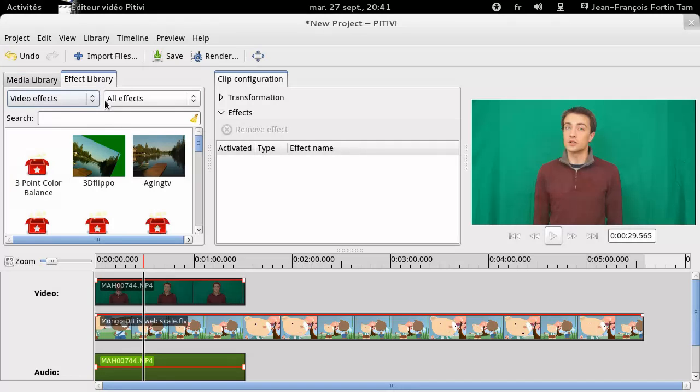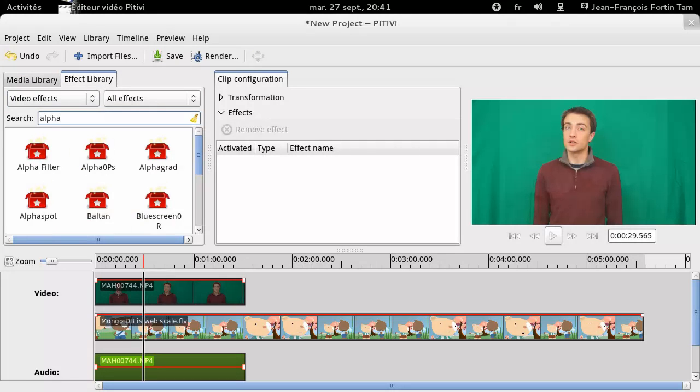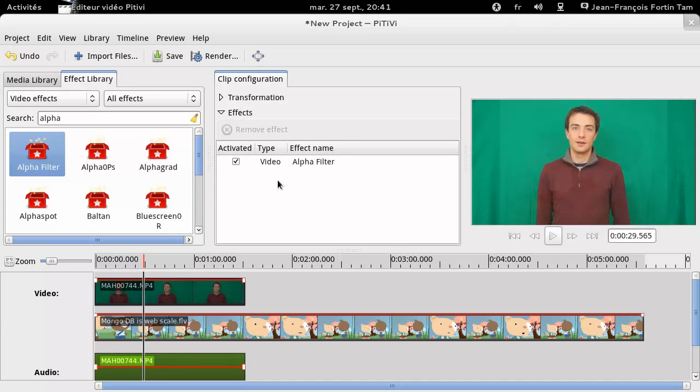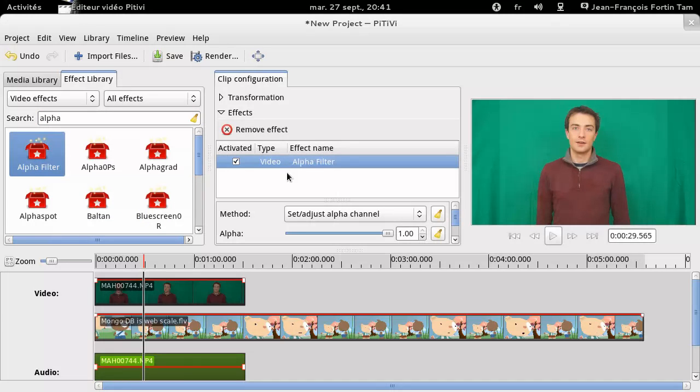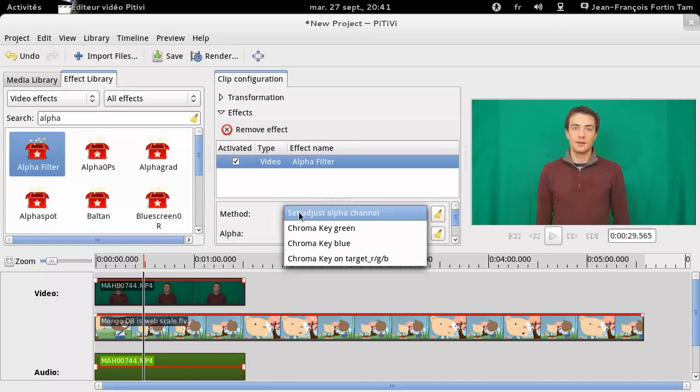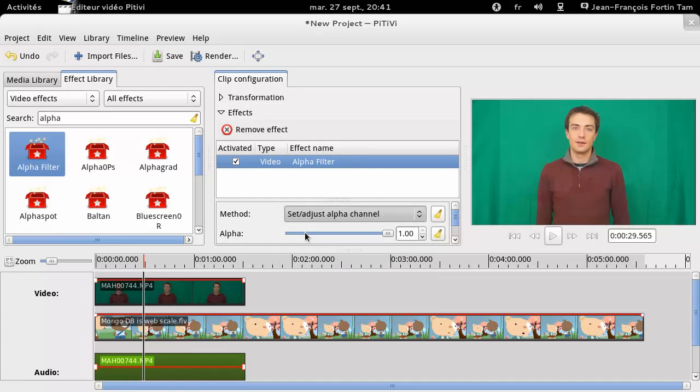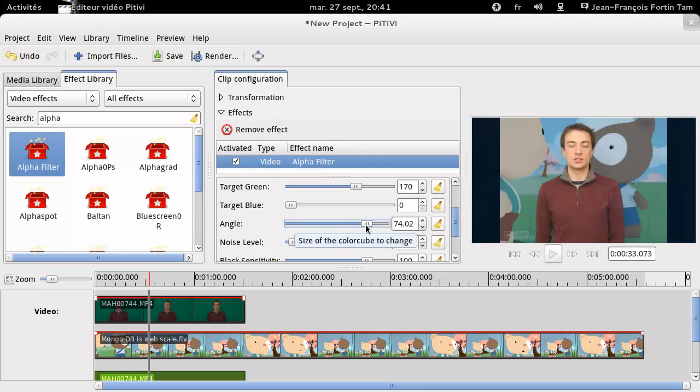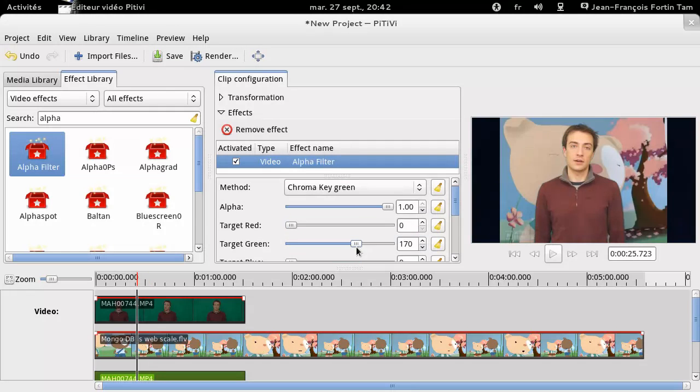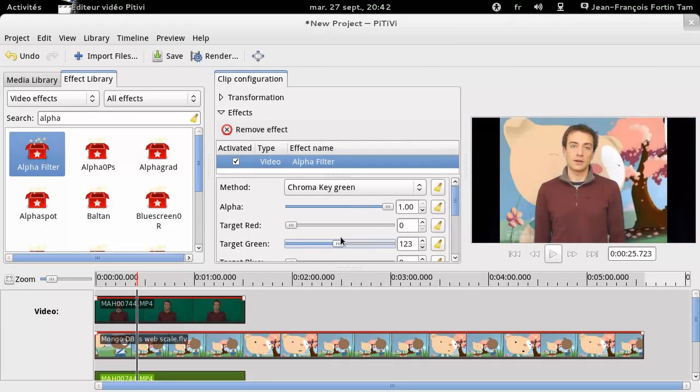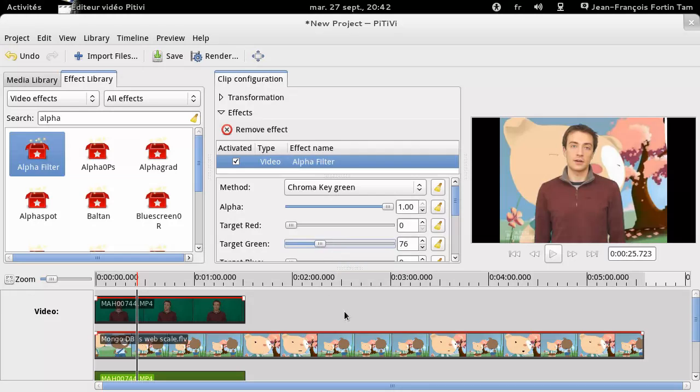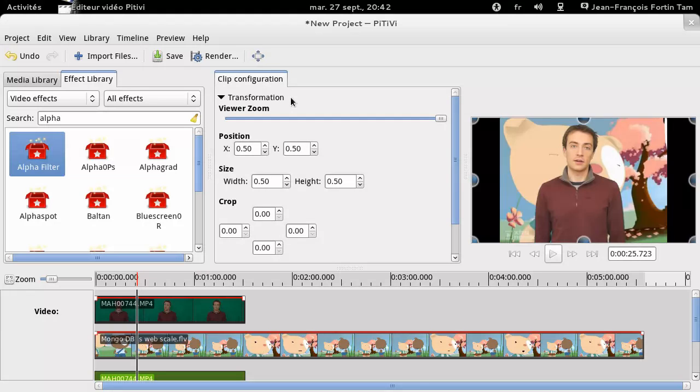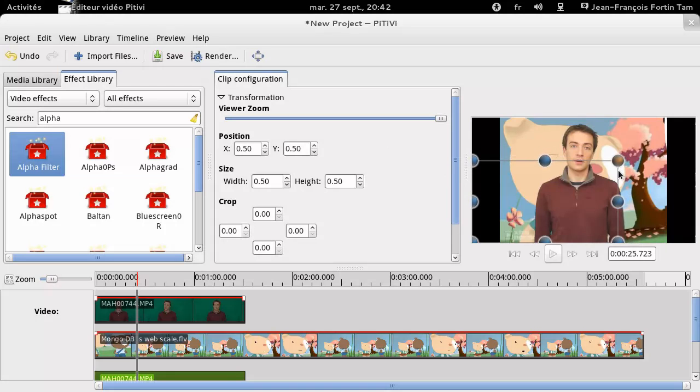Now, let's add the chroma key to the foreground clip. To do so, use the alpha effect and tweak the settings so that the green gets removed from the picture. Now, let's adjust the size and position of the clip so that it fits better in the background. To do so, use the transformation feature in the clip properties. There we go.